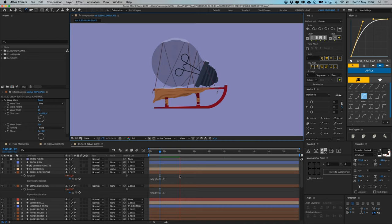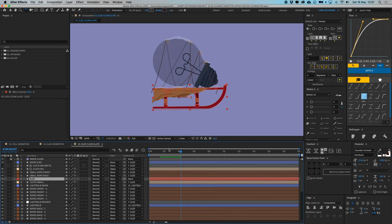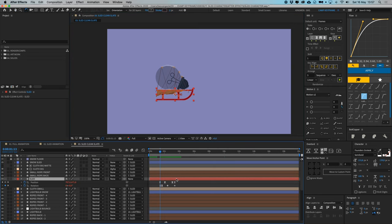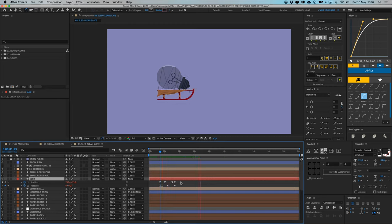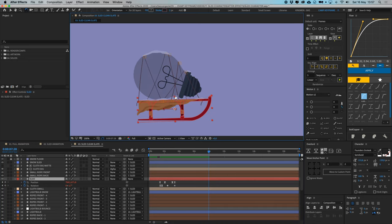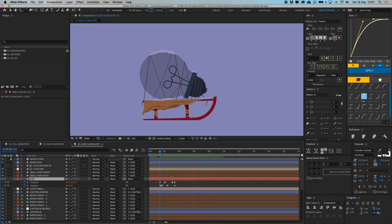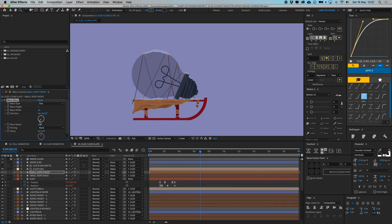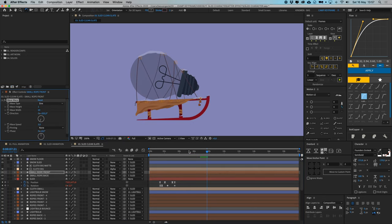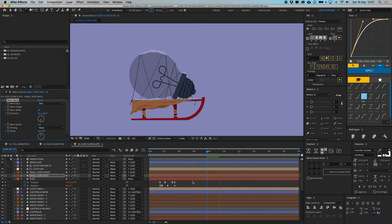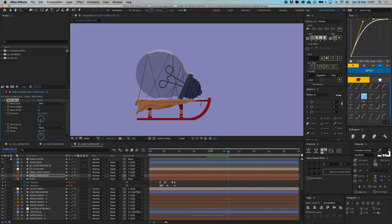That's the whole sled animation done. You can vary the intensity of the light bulb moving, the sled movement, and the wave effects on the ropes. Move the Wave Warp effect down a bit on the little ropes so they look more realistic. Now we can move on to animating the character.